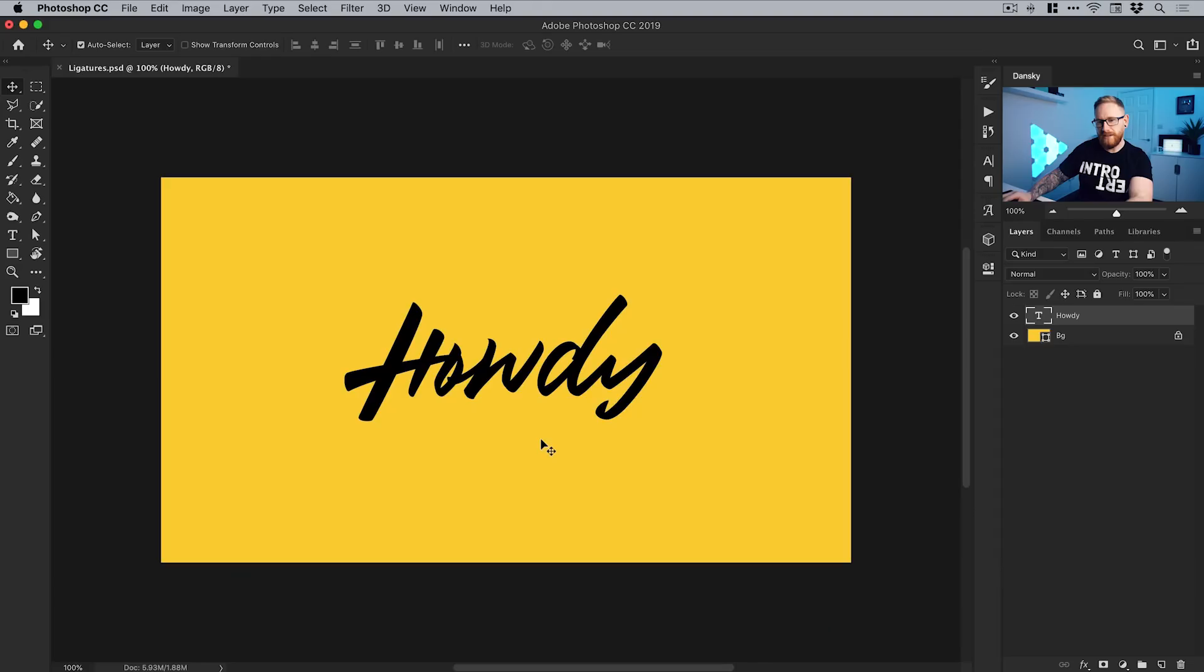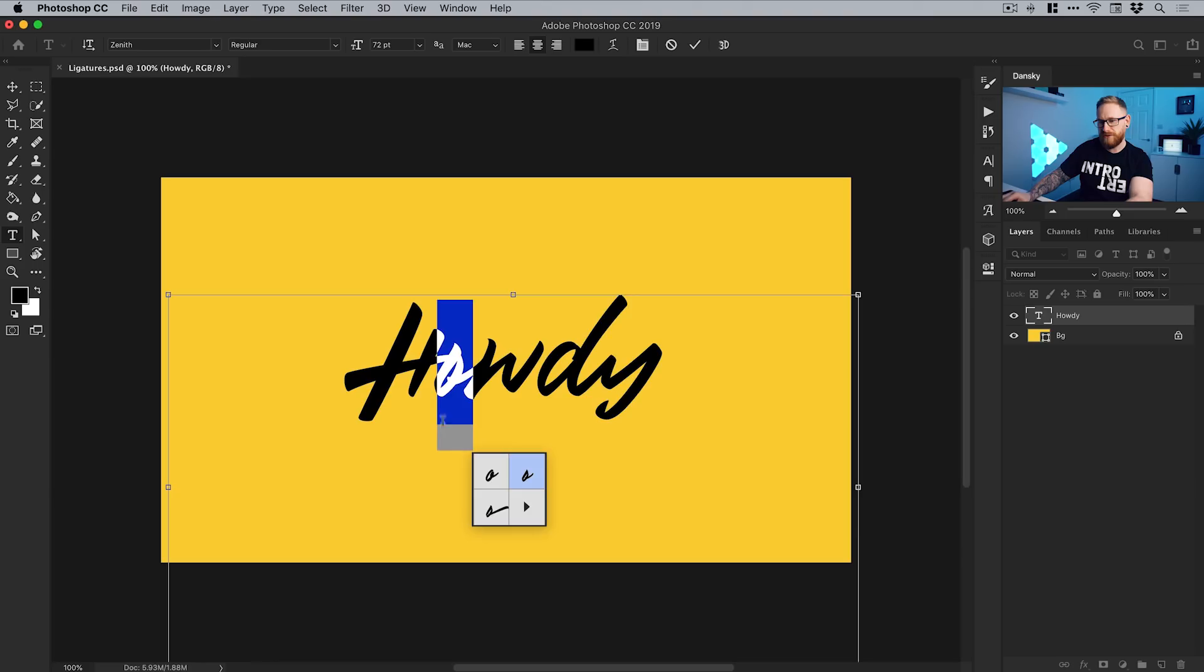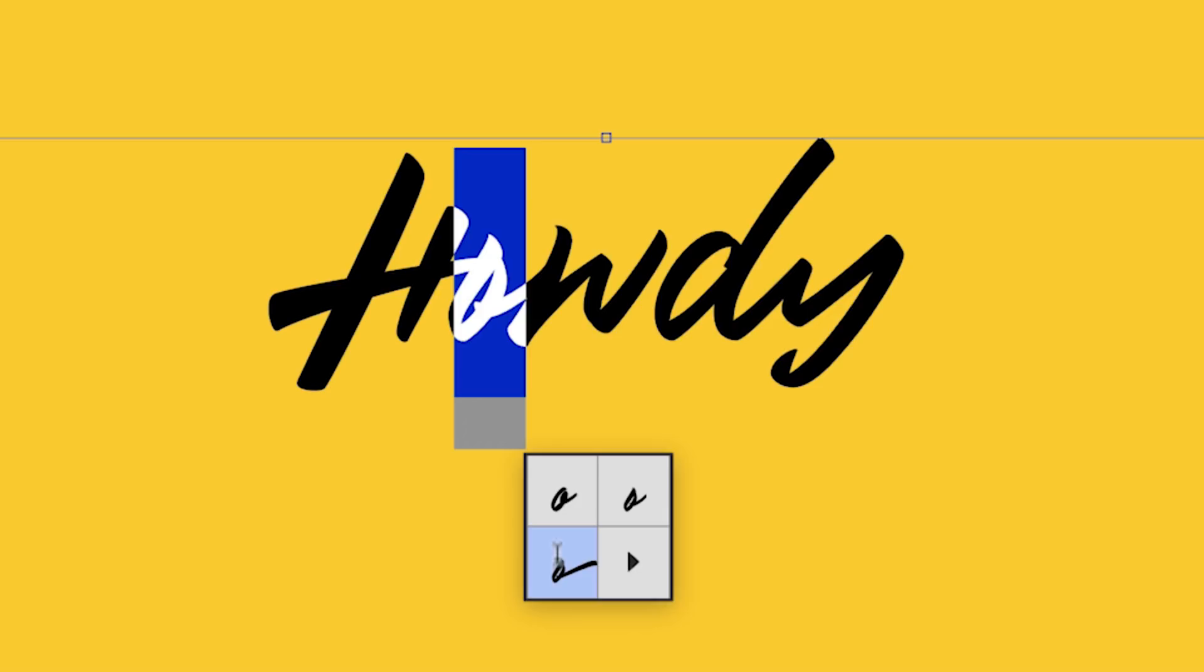A ligature is how you join one letter to another letter. I'll grab the type tool and select just the O in 'howdy.' If I hover over the bottom here, it pops up with some alternative ligatures. This one swoops straight across the W, so that's no good. But this one here looks more aesthetically pleasing.